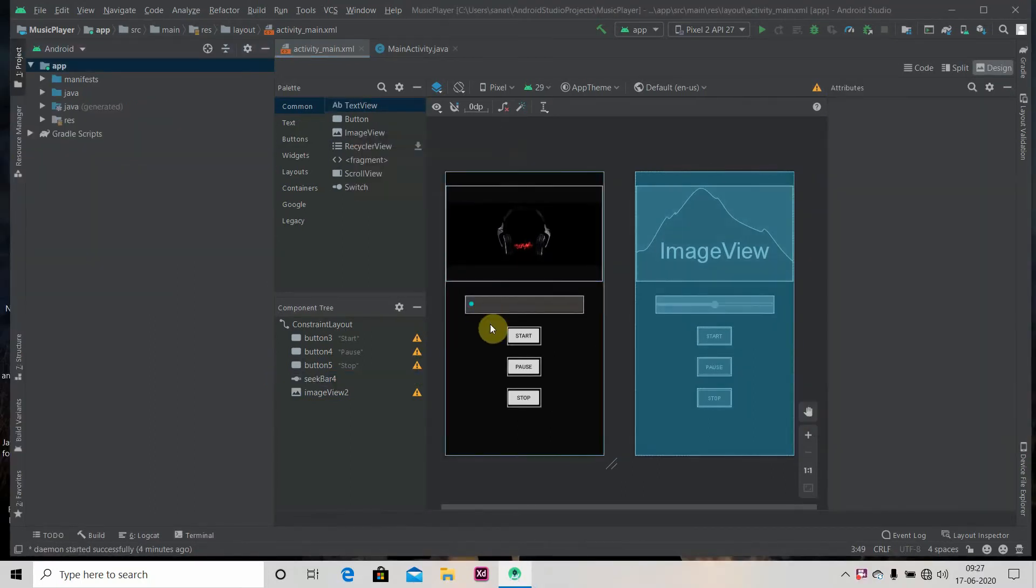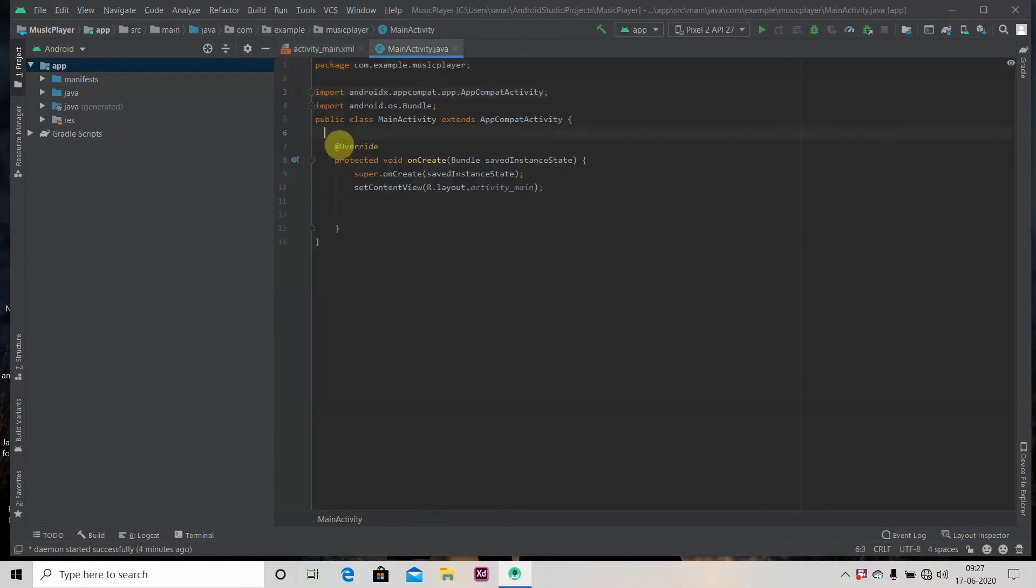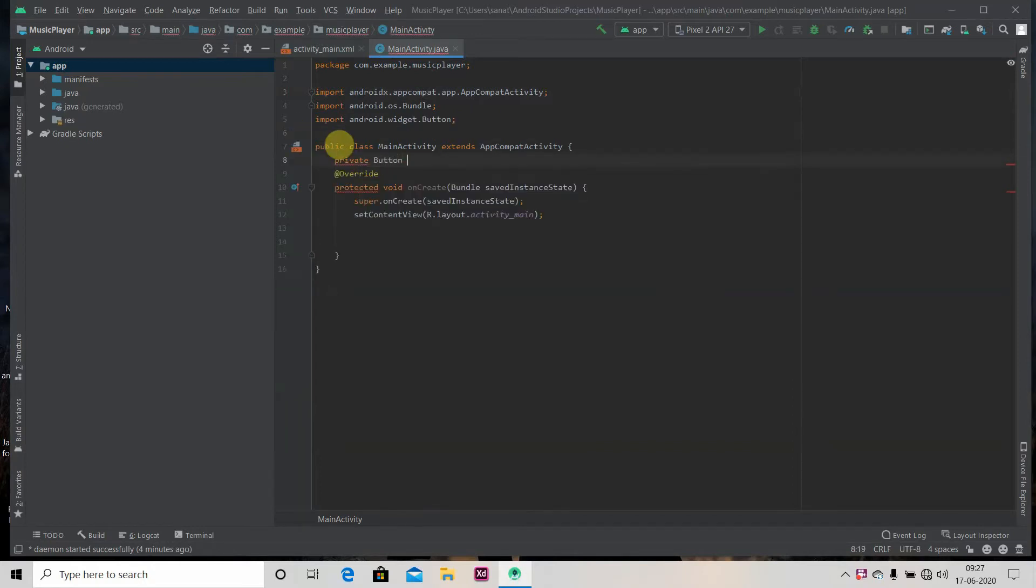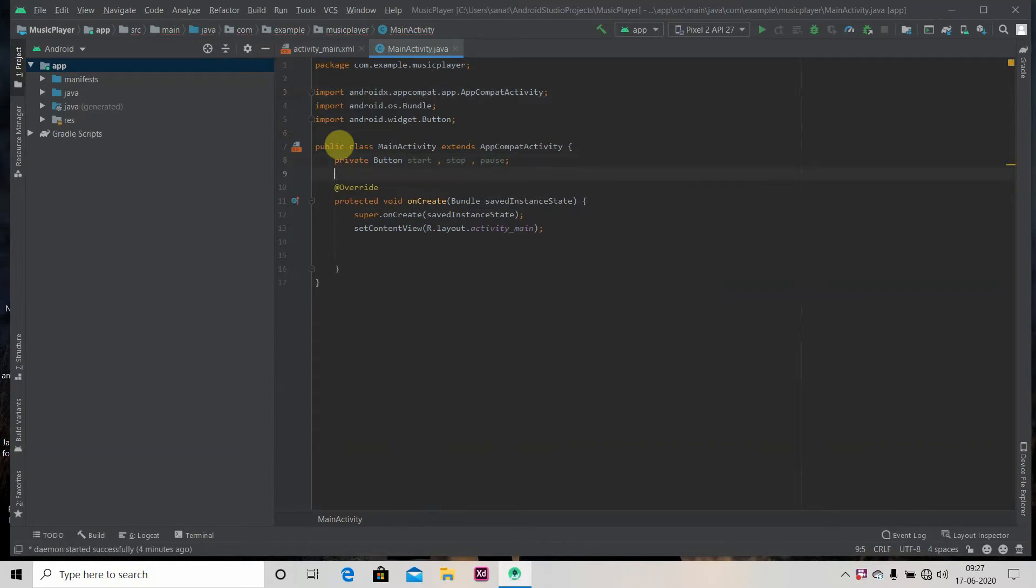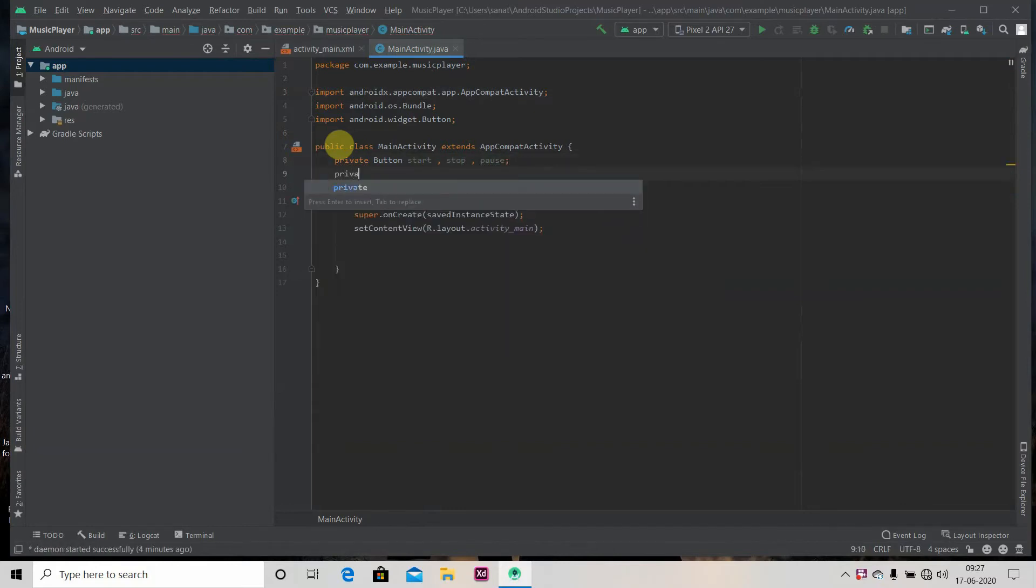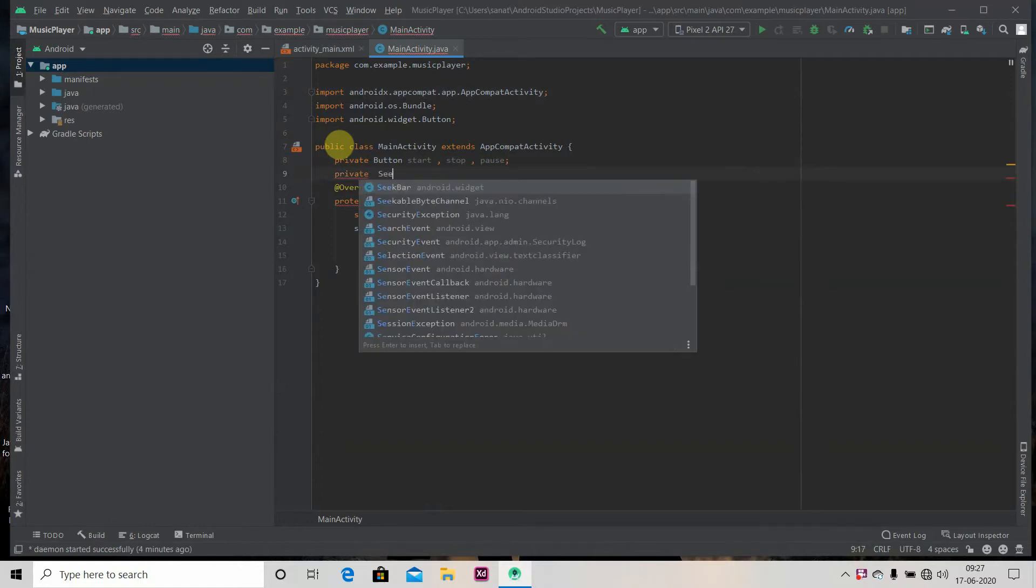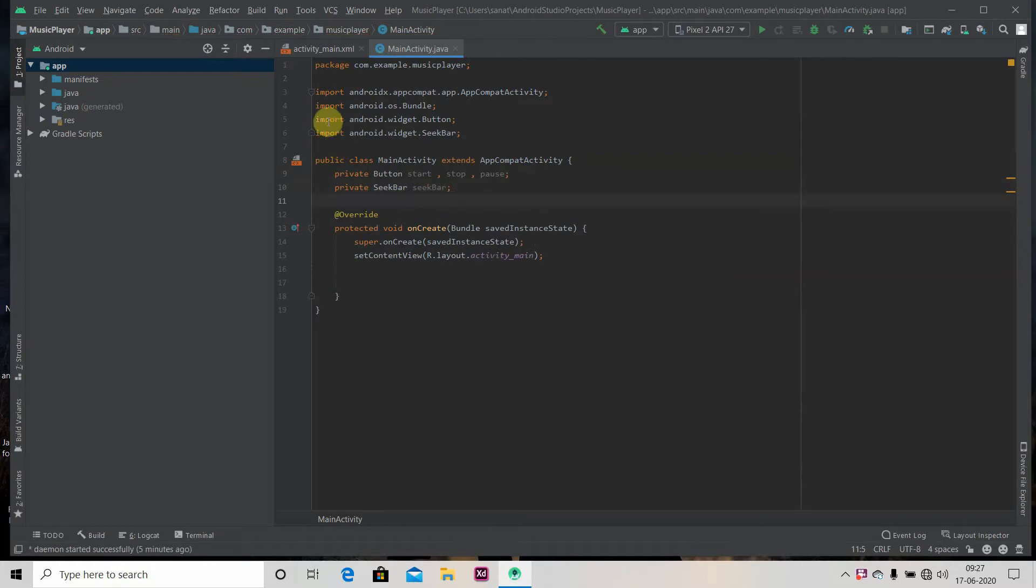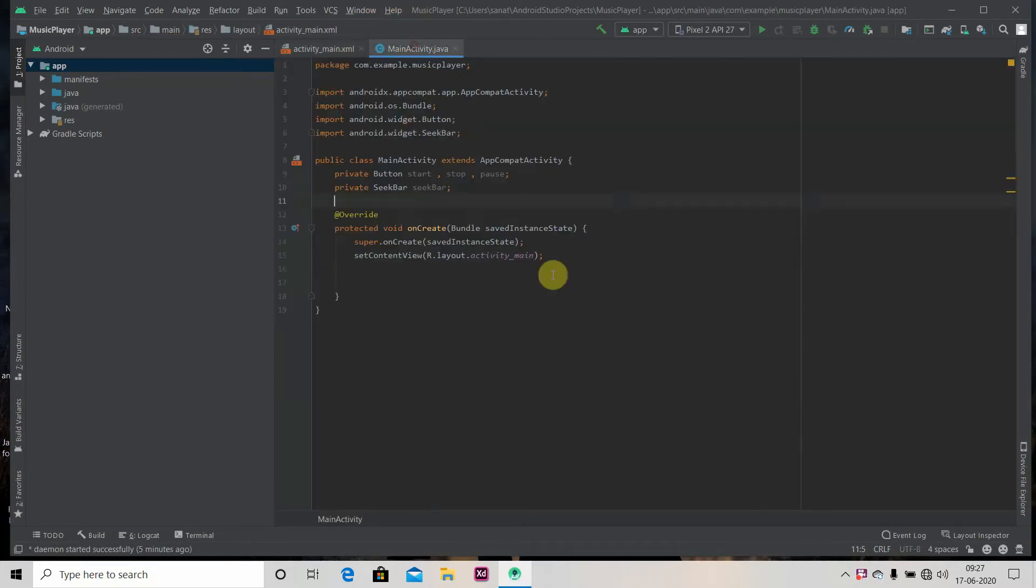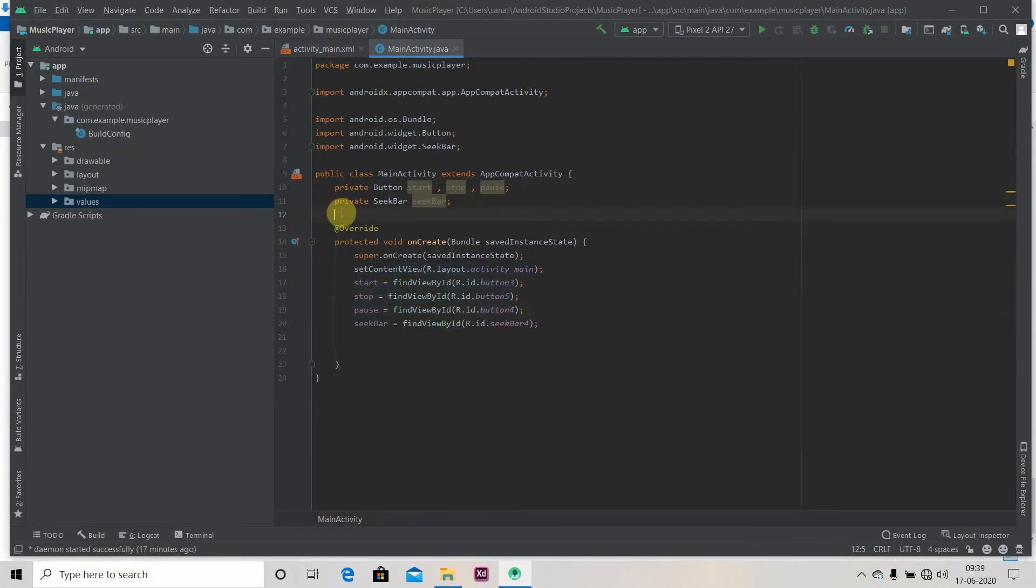So now we will link our design with our Java file. We have three buttons, we have one SeekBar. Okay, so I have initialized all the objects.